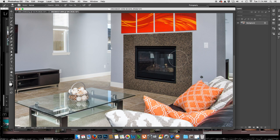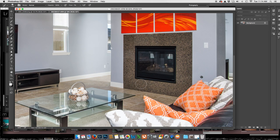I want to put a fire in here. I could insert a photo of a fire, which is a whole other tutorial, but this time I'm just going to use the flame generator in Photoshop. The first thing I want to do is select a path where I put my flame.